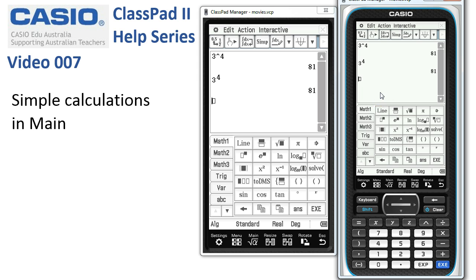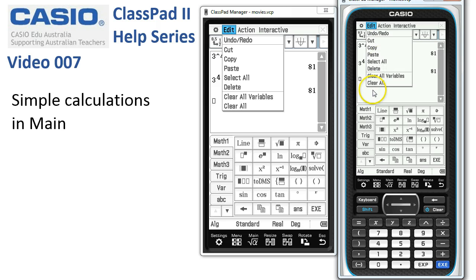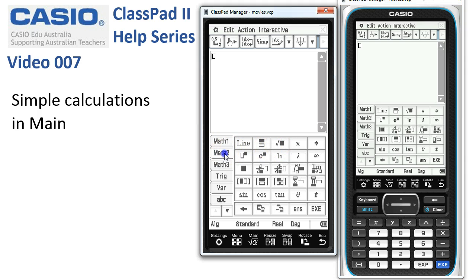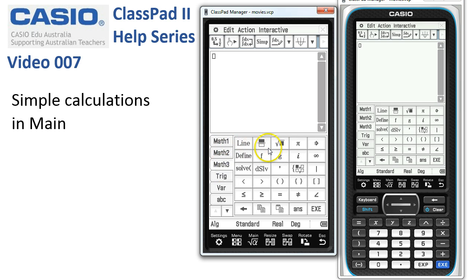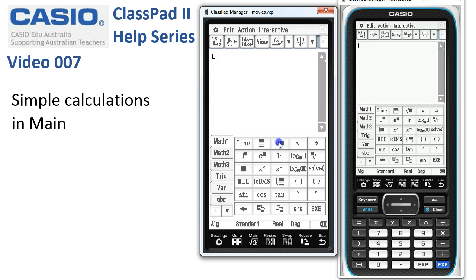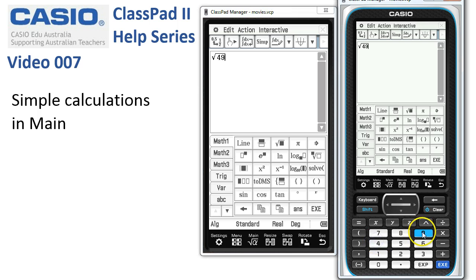For square roots there are a few options. We'll tidy the screen up first. For the first method we can use the square root template on Math 1 — it also lives on Math 2 and 3 since it's used a lot. Tap the template, enter 49, and execute.